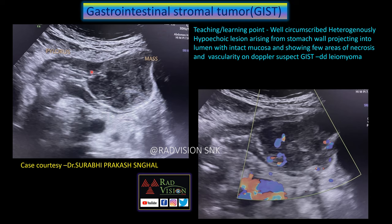Next case: a hypoechoic lesion arising from the wall of the stomach with intact mucosa, projecting towards the lumen, making an obtuse angle with the stomach wall, and showing vascularity on color Doppler. Whenever you see a heterogeneous hypoechoic lesion with intact mucosa arising from the wall, projecting into the lumen with raised vascularity, cystic areas, and an obtuse angle with the stomach wall, definitely suspect GIST. The close differential is leiomyoma. Thanks to Dr. Surmay Prakha Singal for contributing this case.